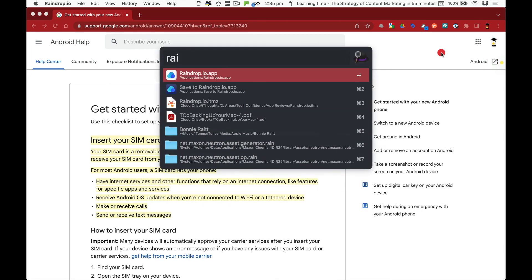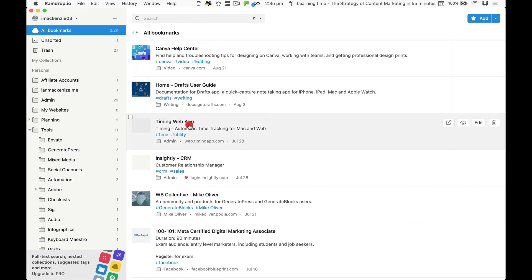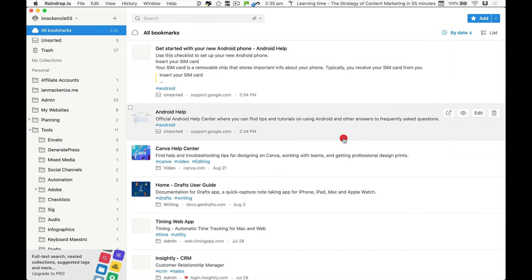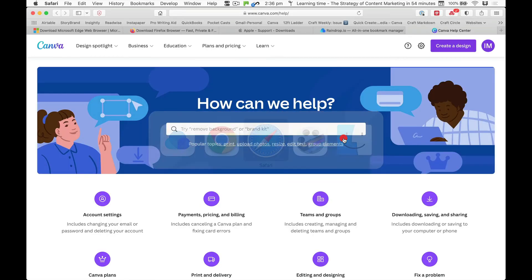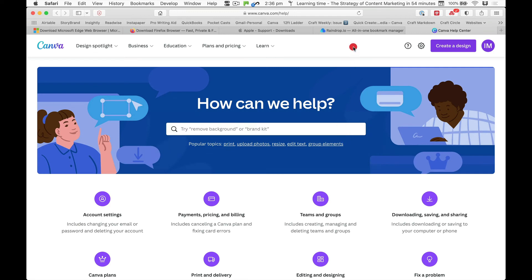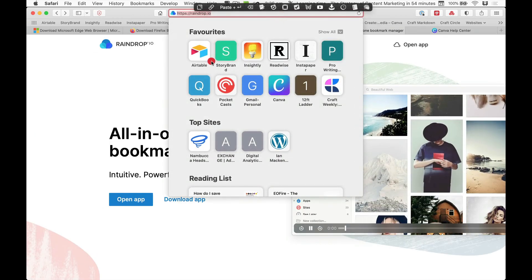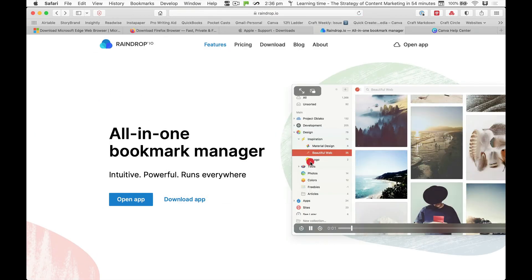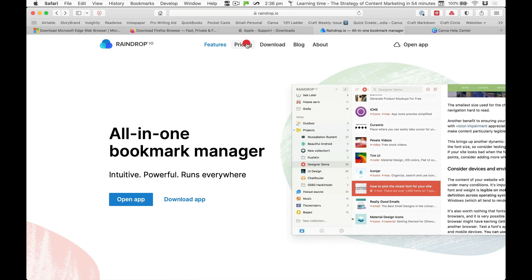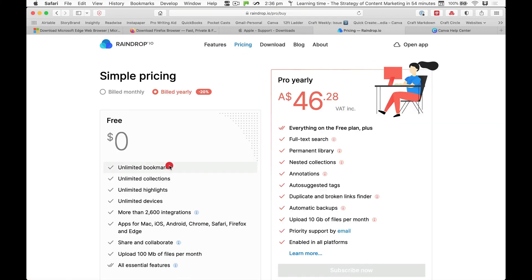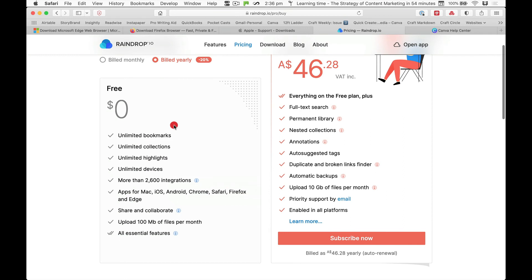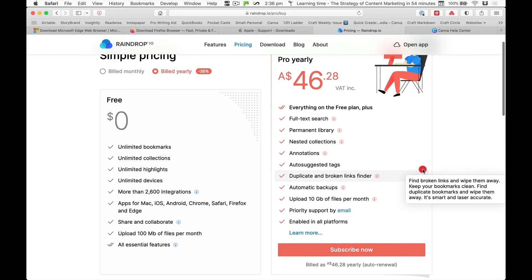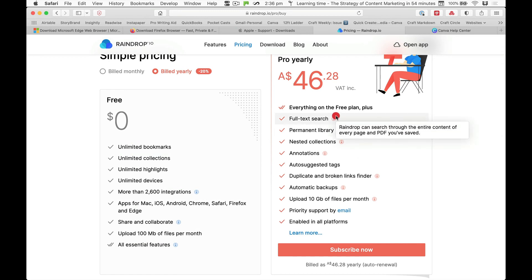But I find I don't really use the app because I'm mainly in the browser when I'm on the internet, so I do most of it from there. Anyway, if we go to the website raindrop.io and we go to pricing, you can see what you've got for free here which is just about everything you need.